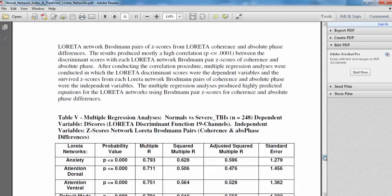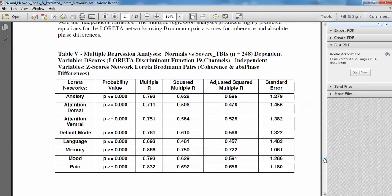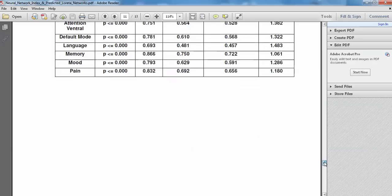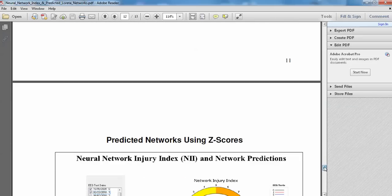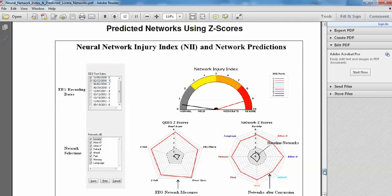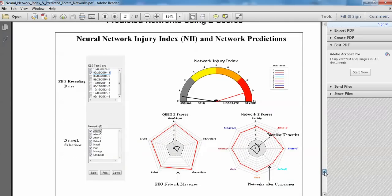And then we also did a regression analysis to see how well the surface discriminant function predicts the deeper LORETA source discriminant function and vice versa. And we got very high correlations, highly significant, as you can see over here. So they cross-validate each other, surface versus the depth of the networks, which then allows us to create this index we'll be showing you in a minute.